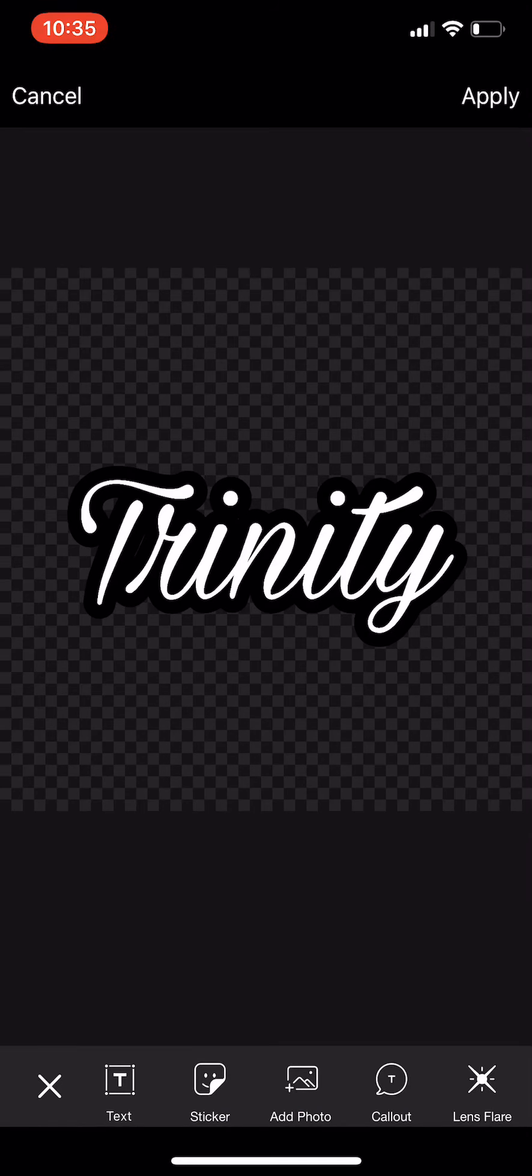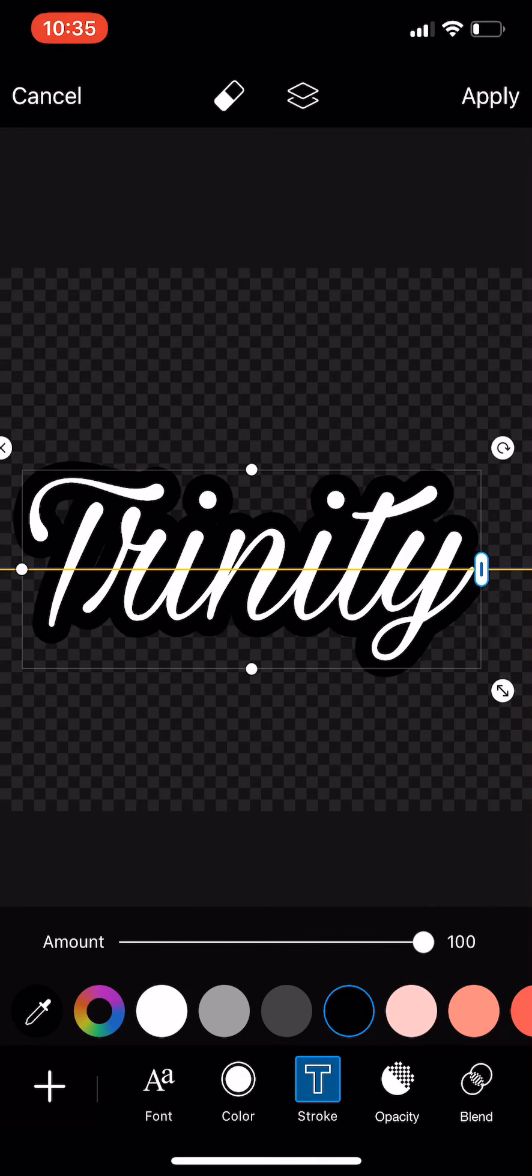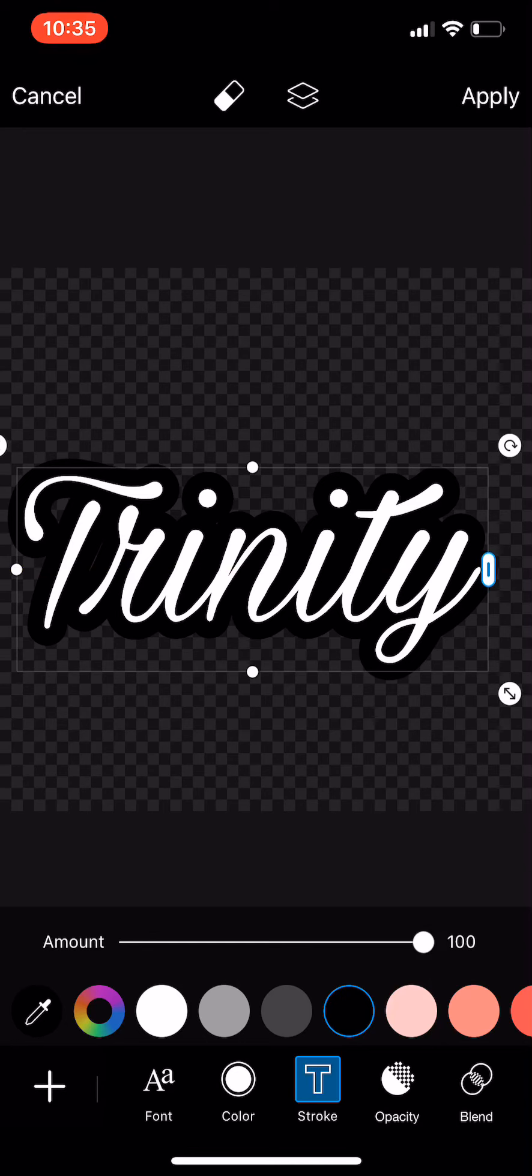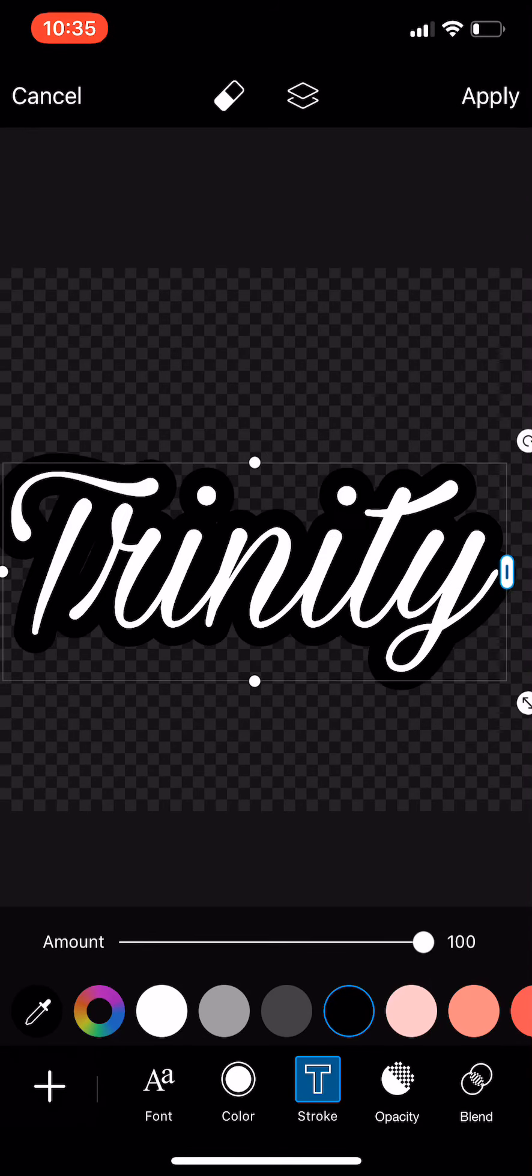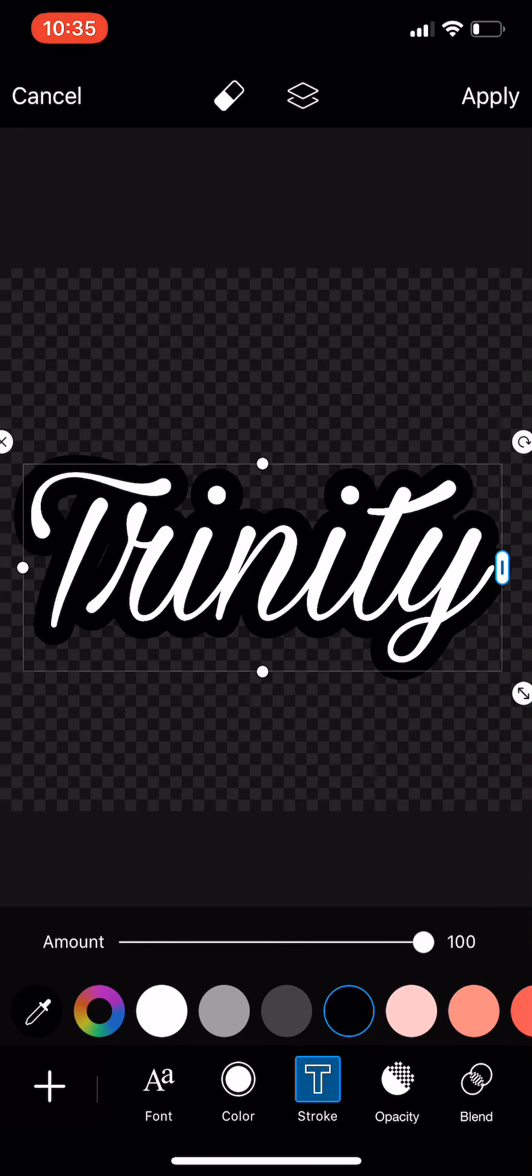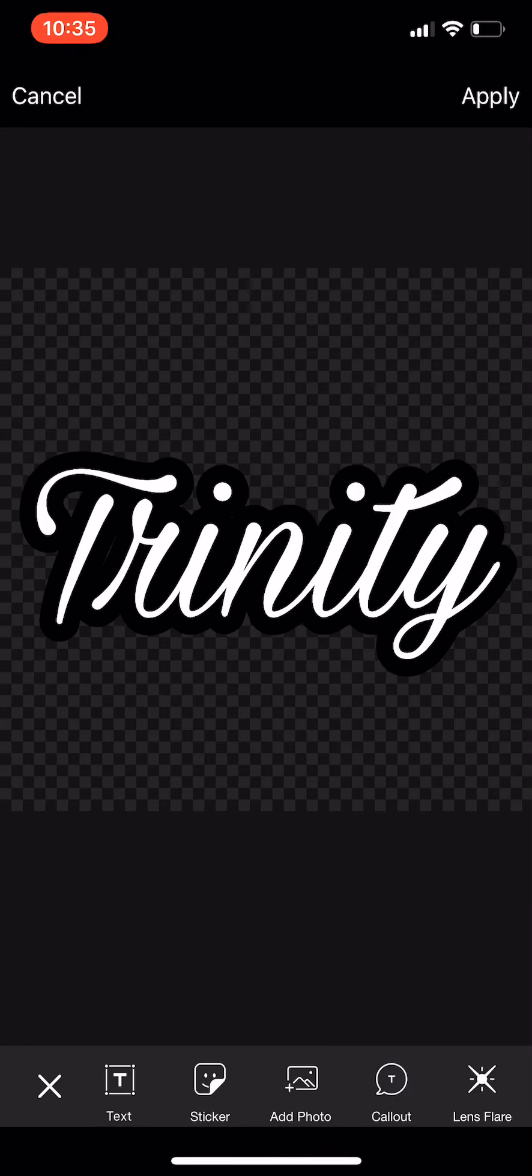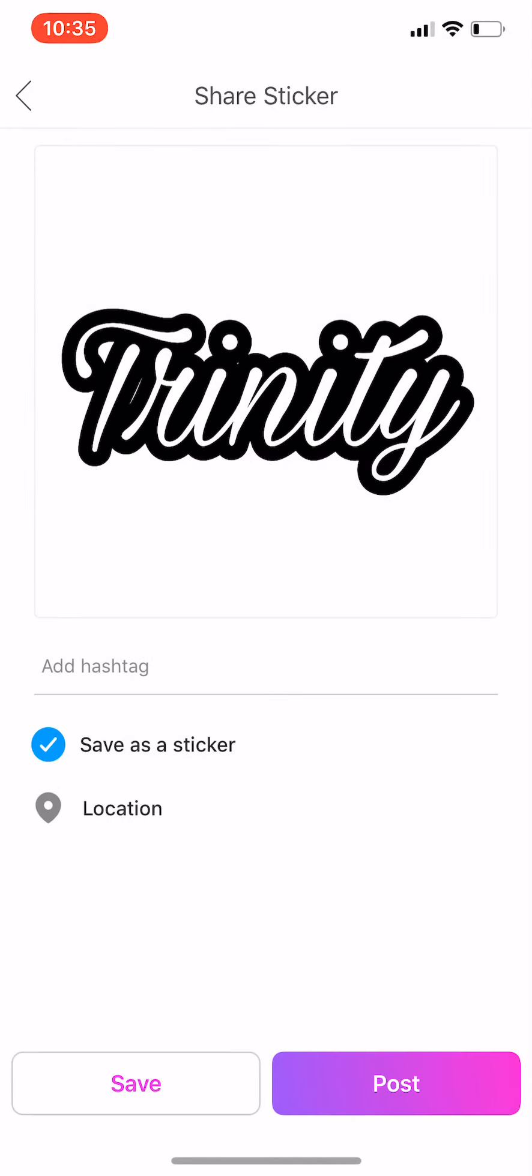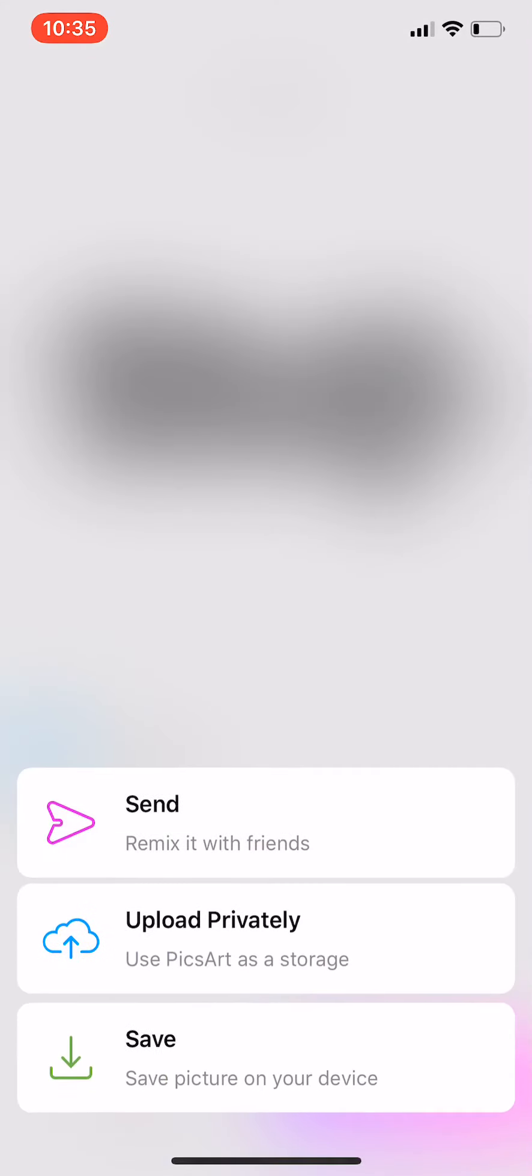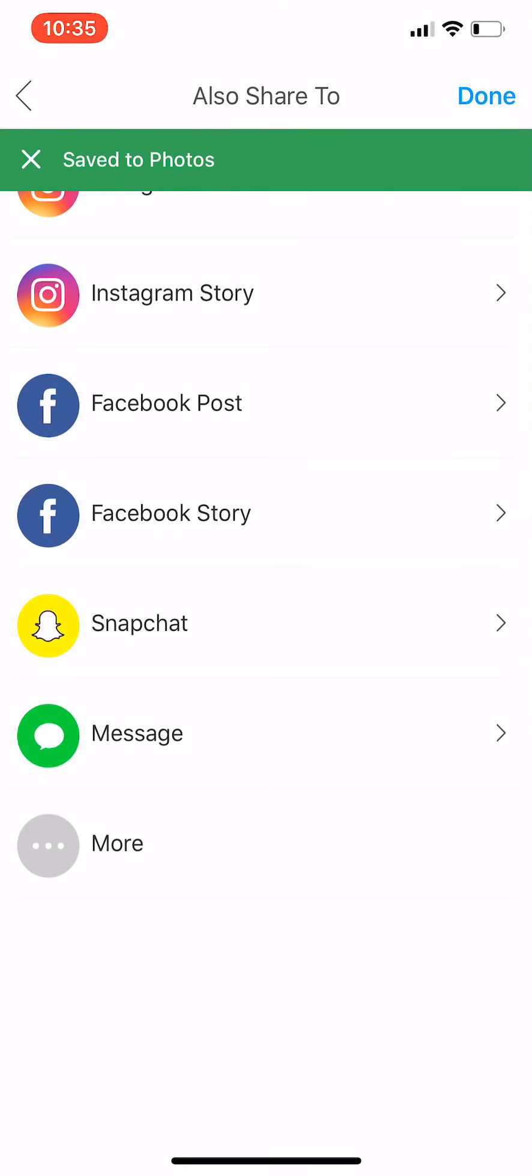For demonstration purposes, I'm going to leave my font white and my shadow black. I'm going to make it as big as I can without cutting off anything on my mat. I'm going to select Apply because I'm satisfied with that. Now I'm going to select Next, select Save, and now it's saved.